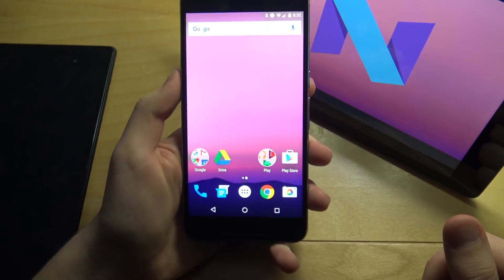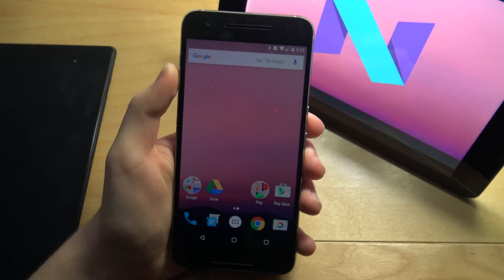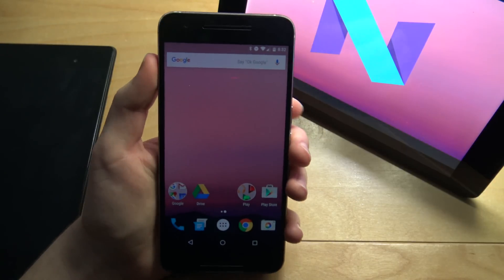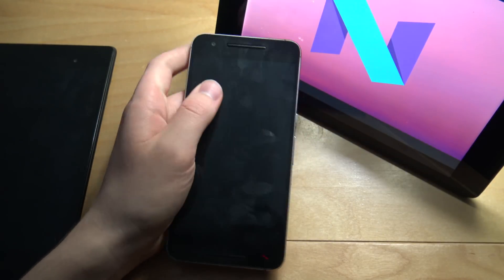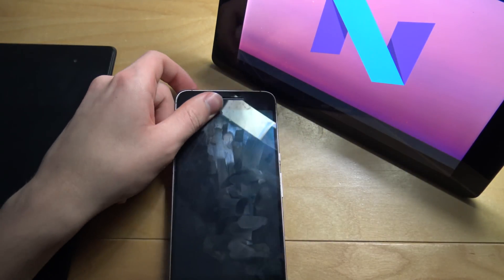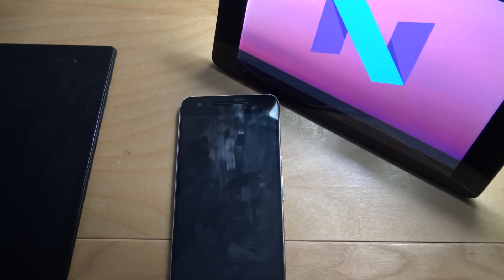I'll put the Android Beta enrollment link in the description below so you can check that out. Hope this was helpful if you want to know more about the program and Developer Preview 2. Don't forget to leave a like and subscribe, and I'll see you in the next video — peace out!